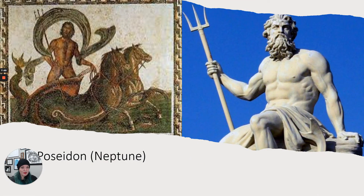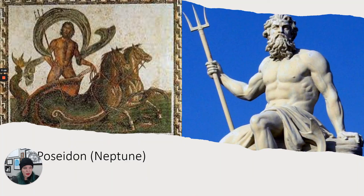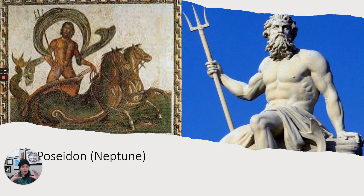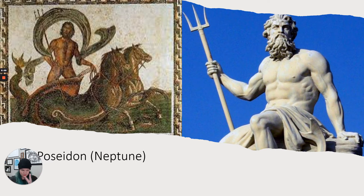Then we have Poseidon — his Roman name is Neptune, and he is one of Zeus's two brothers. You'll notice they look kind of similar: big beards, kind of ripped even though they're old. Poseidon generally always has a trident — that's his staff with three points, looks kind of like a pitchfork. He's also sometimes portrayed, like in this mosaic, riding his chariot with his hippocampuses, which are half-horse, half-whale-like creatures that pull his chariot. If you see a bearded guy riding fish-horse hybrids, or holding a trident, that's Poseidon.